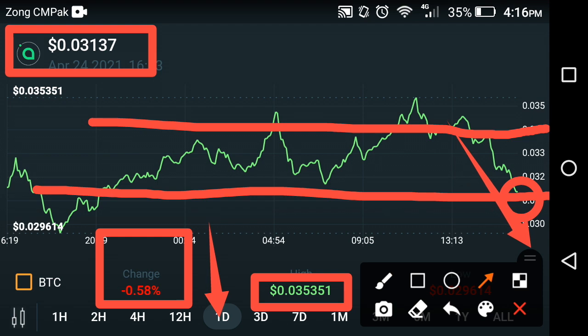Siya coin has been going down very fast recently. This dump may continue for some time. We can't say for certain about the future of any cryptocurrency — maybe it recovers, maybe it drops more. But based on my technical analysis, I think the dumping period of Siya coin has started now and it may continue to drop in the near term. That's my opinion — please share yours in the comment box.